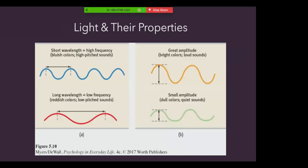Light travels in waves, and the shape of those waves influences what we see. Light wavelength is the distance from one wave peak to the next, and that wavelength determines hue, or the color experience. A light wave's amplitude, or height, determines its intensity, or the amount of energy that the wave contains. The more intense a light is, the brighter it is.